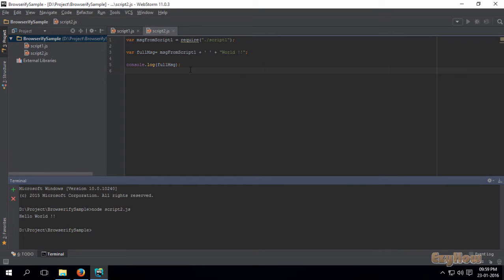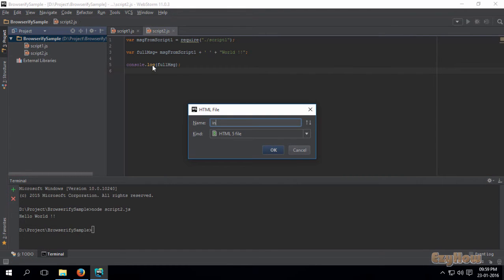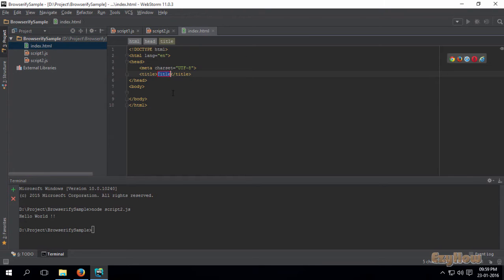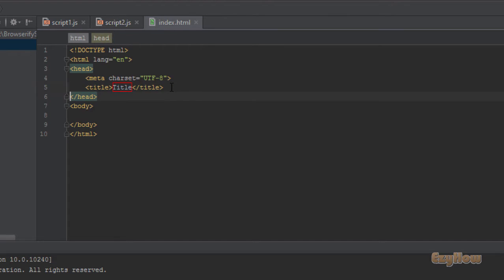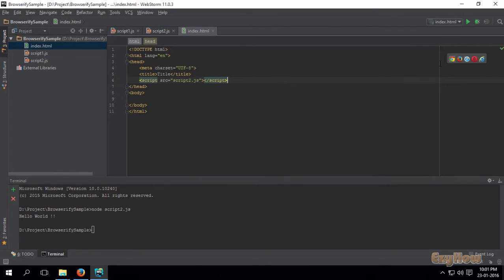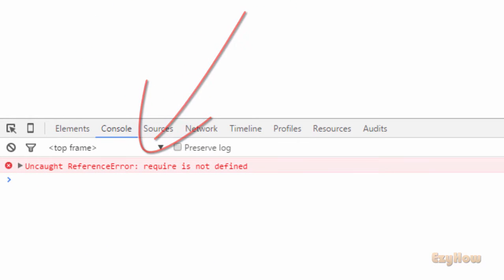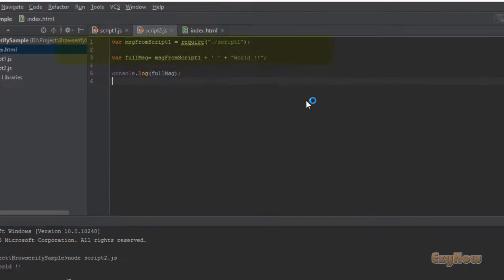But what will happen if I want to embed this script2.js file in an HTML file so that it can be executed on the client side? So let's try — create a new HTML file. Now let me open it in the browser. In the browser, you can see an error: 'require is not defined'. So it cannot resolve this require function.